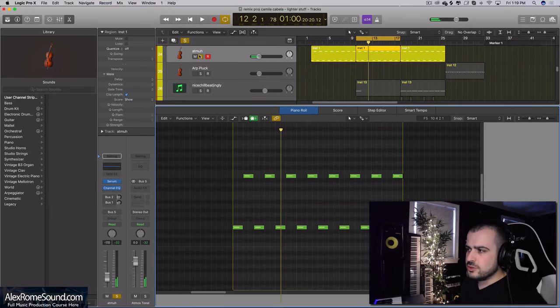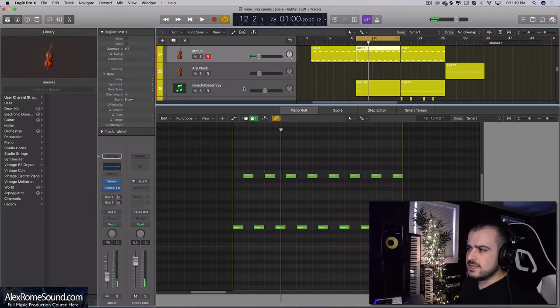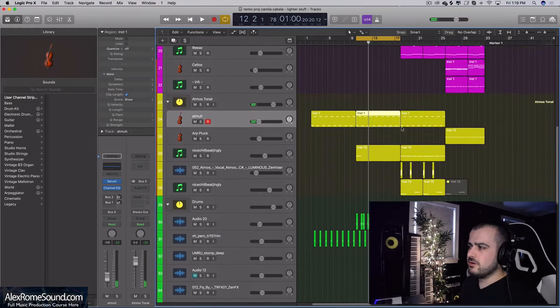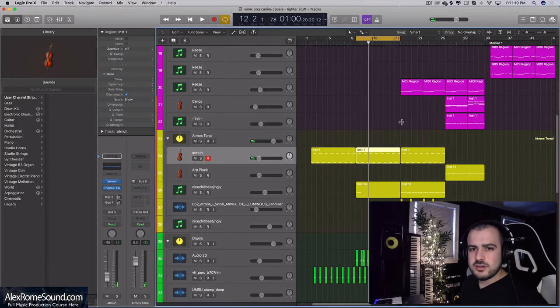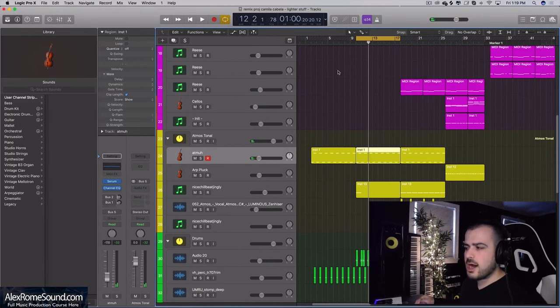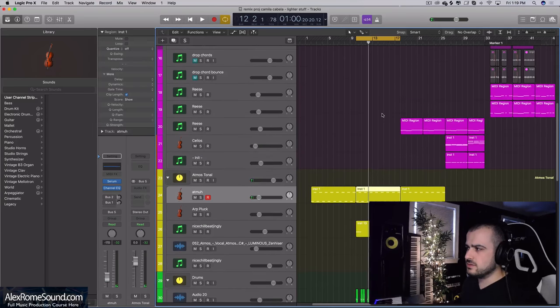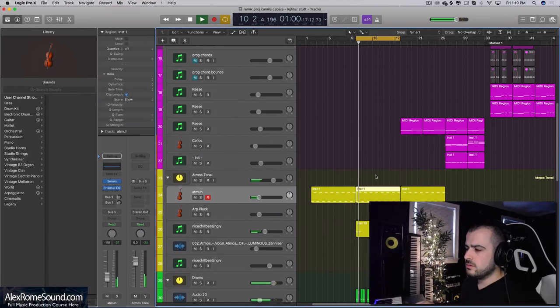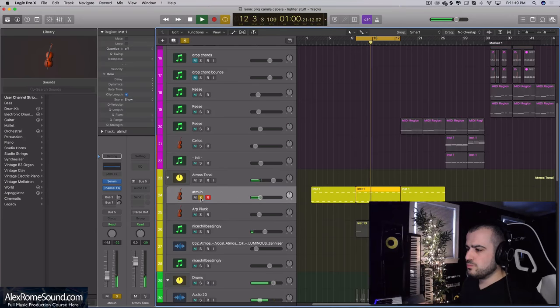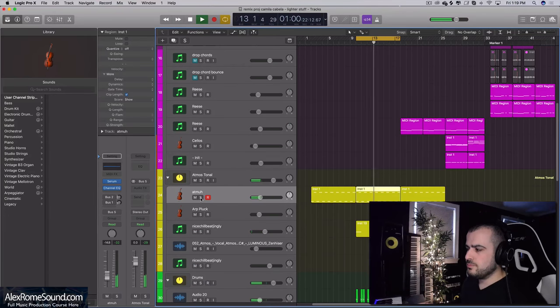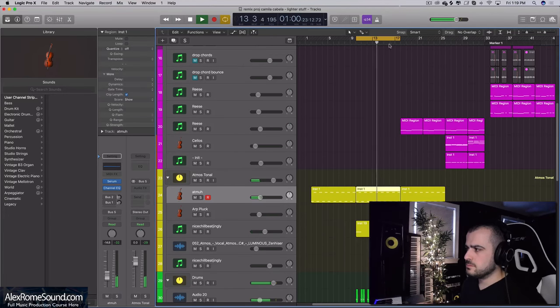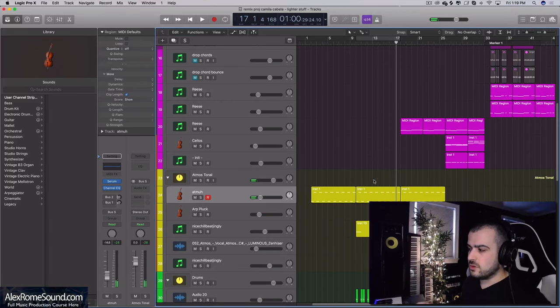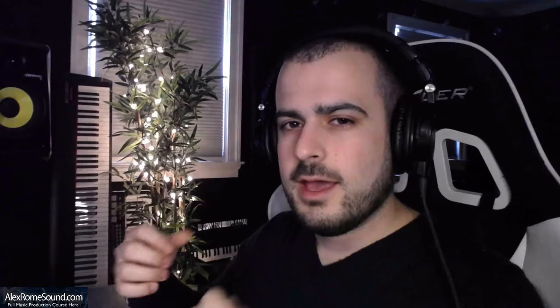Then what you do with something like this is you sit it in the background of a verse or a build-up or a drop and you get a nice pleasant sound. This part of the song would have a vocal and that reverb hum would really just make the vocal dance and come to life.